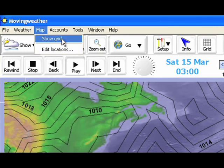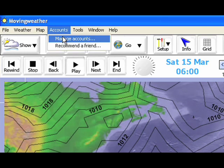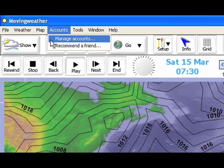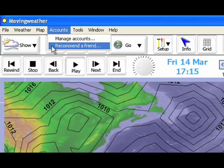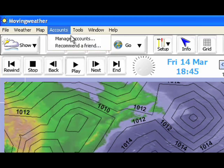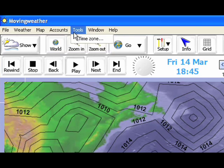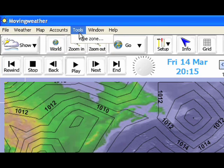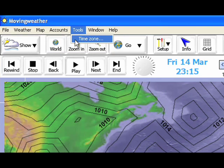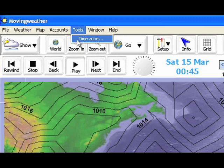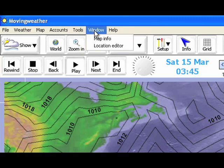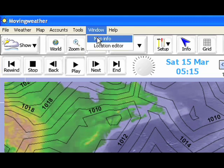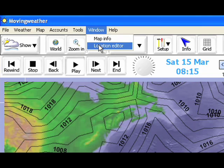If we go into accounts, we will find that we can manage our account and also earn valuable free subscription time by recommending a friend. By going into tools, we can change our time zone. In window, we can relocate the map info box and once again find the location editor.